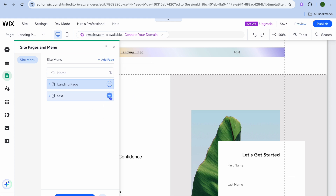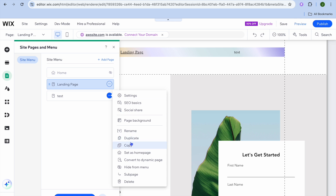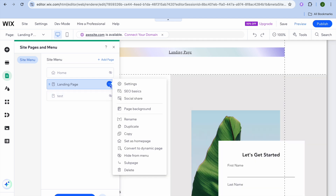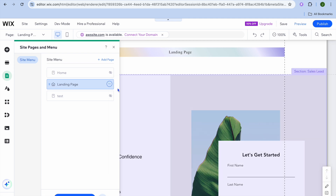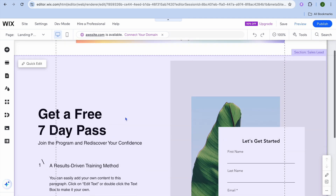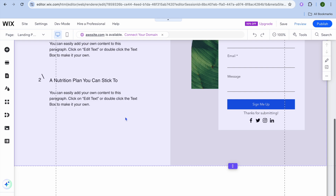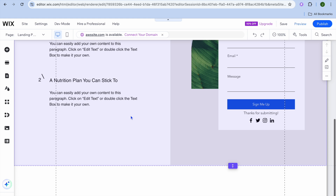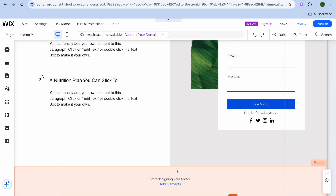For the test page, tap the three dots and tap 'Hide from Menu'. Then tap the three dots on the landing page and tap 'Set as Home Page', so the landing page becomes the home page and the only visible page on the website.